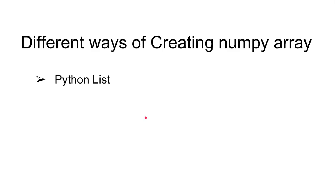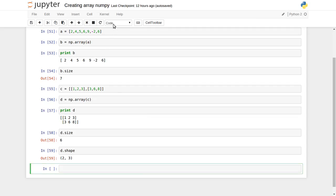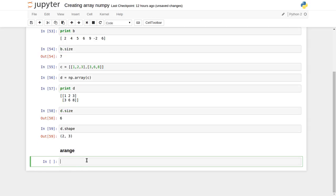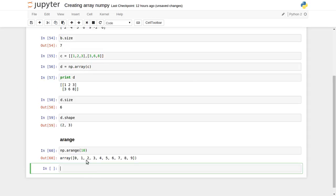Another way to create arrays is using the arange function provided by the NumPy package. We'll use a variable 'm1' and call np.arange. If we want to fill the array from 0 to 10, we just provide 10 as an argument and it will display values from 0 to 9. All values start from 0 and are incremented by 1 — 10 is excluded.